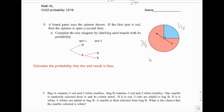Page 12 of probability, number 5. A board game uses the spinner shown. If the first spin is red, then the spinner is spun a second time. Complete the tree diagram by labeling each branch with its probability. You can see from the area of the spinner that the red region has a three-fourths chance and the blue region has a one-fourth chance.